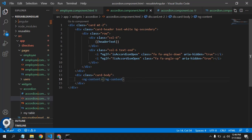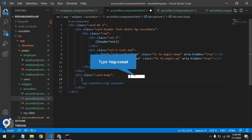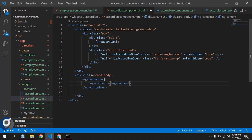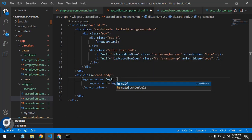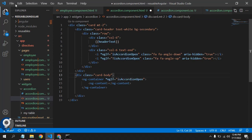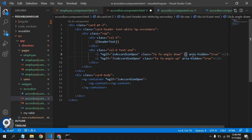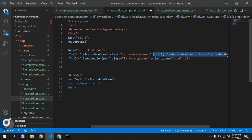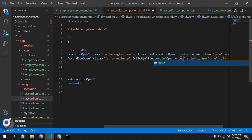If the accordion is open, we only want to show the card body. Let's wrap the ng-content inside an ng-container so we don't add any extra DOM elements. On this ng-container, we'll use *ngIf equal to our 'isAccordionOpen' variable. Now we need to toggle it on click. On click of the first icon, we'll set it to false to collapse; on click of the second icon, we'll set it to true to expand. We could create a function, but since it's just one variable, we can write it directly in the HTML.